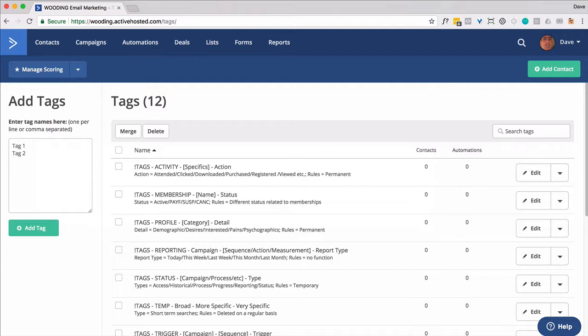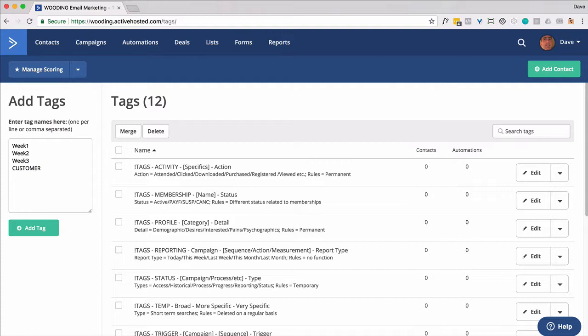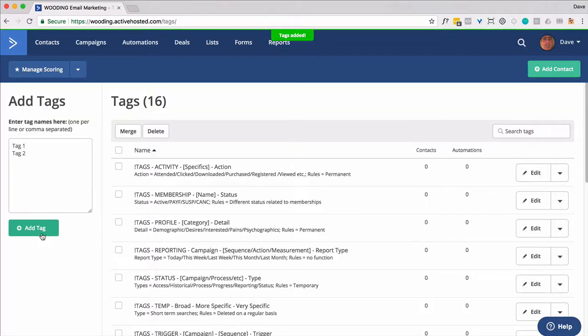So to start with, let's make up three tags, week one, week two, week three, and then here's a tag inactive. So in other words, if they're no longer allowed to have access, this is the tag that's going to be used to pull them out. So we've got those four tags to work with.